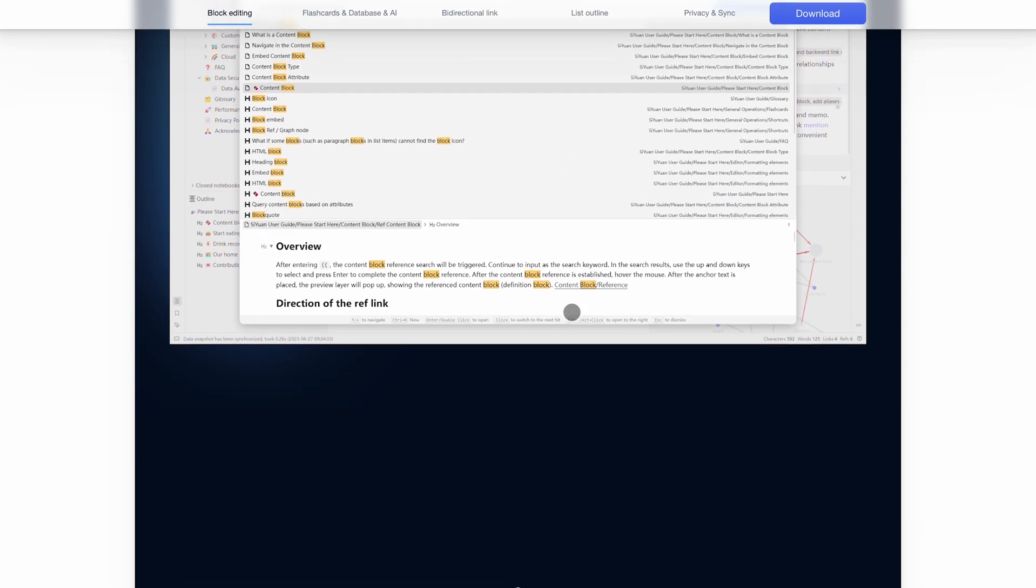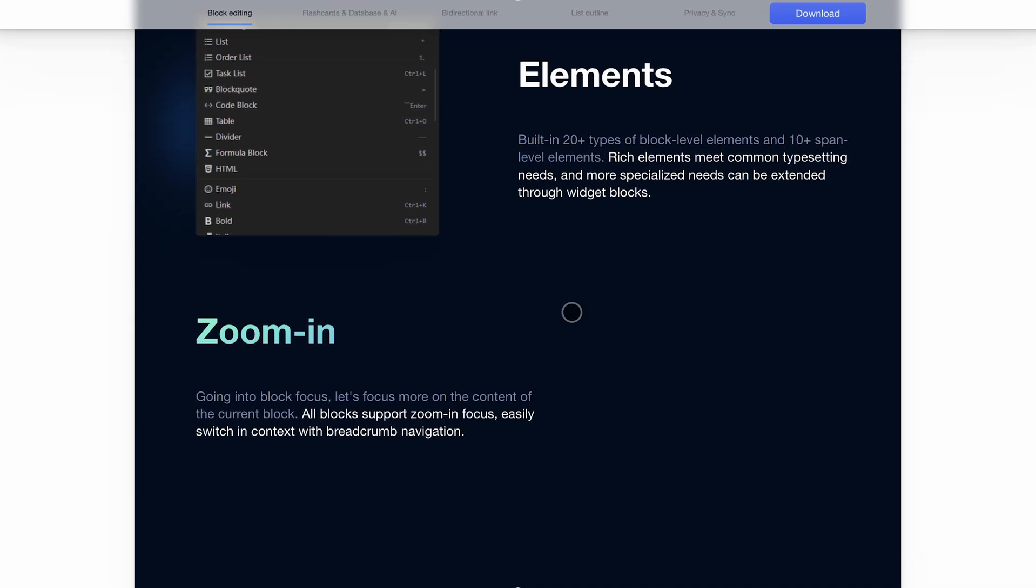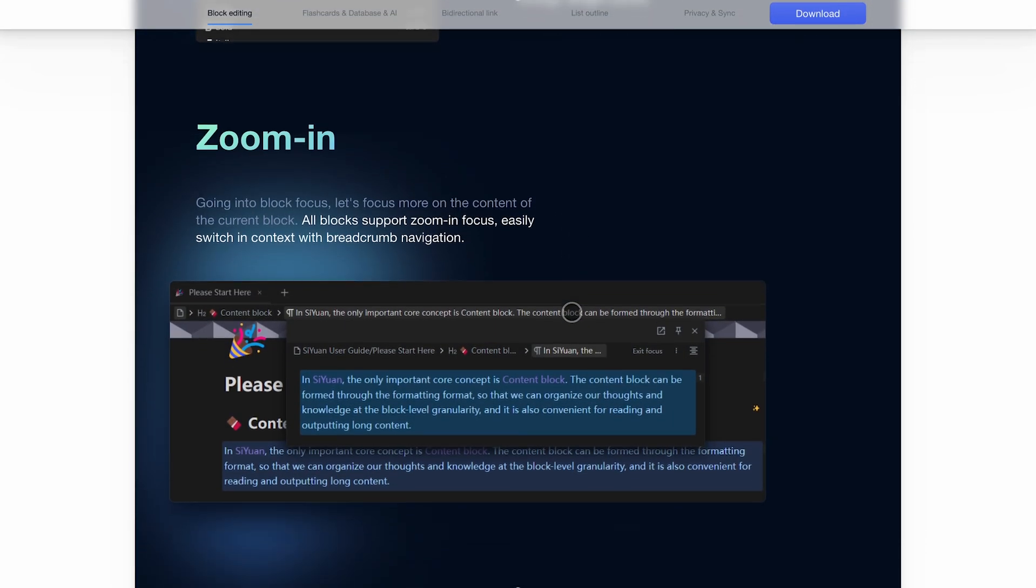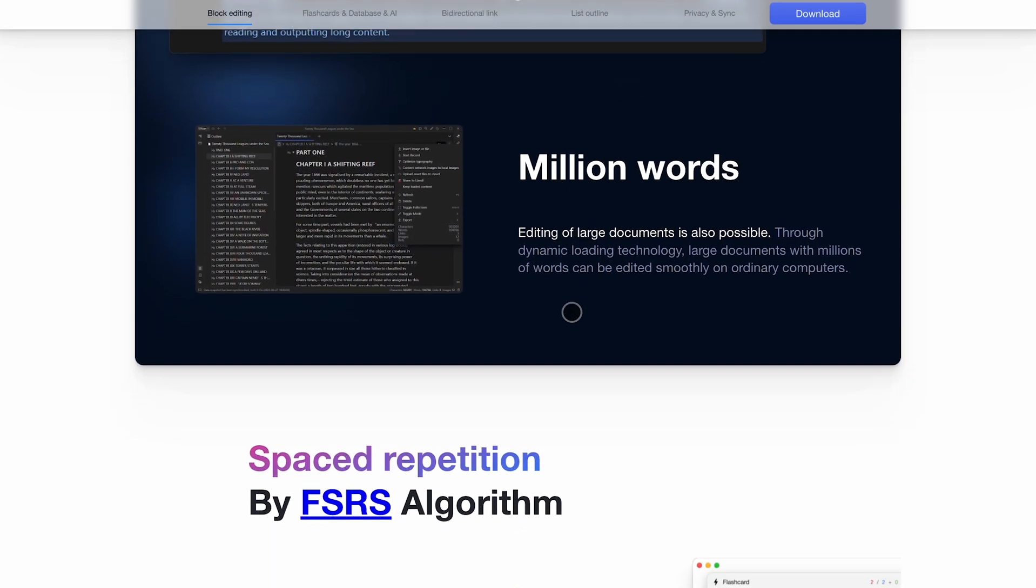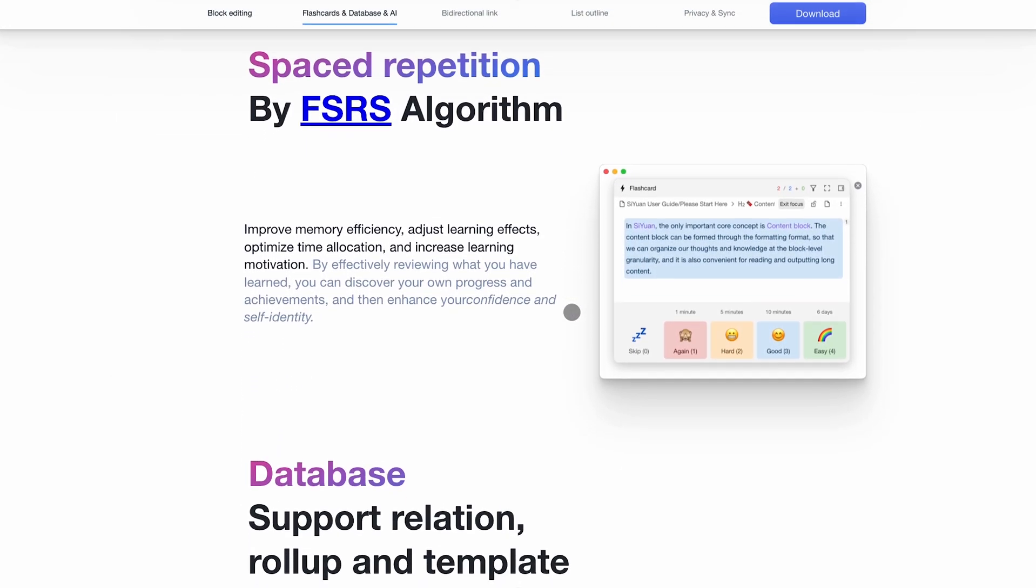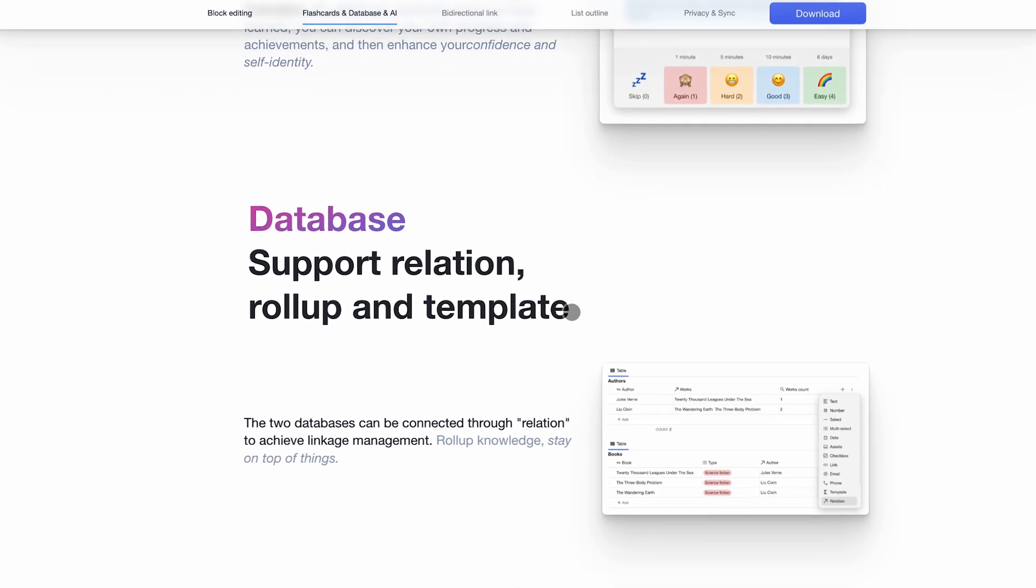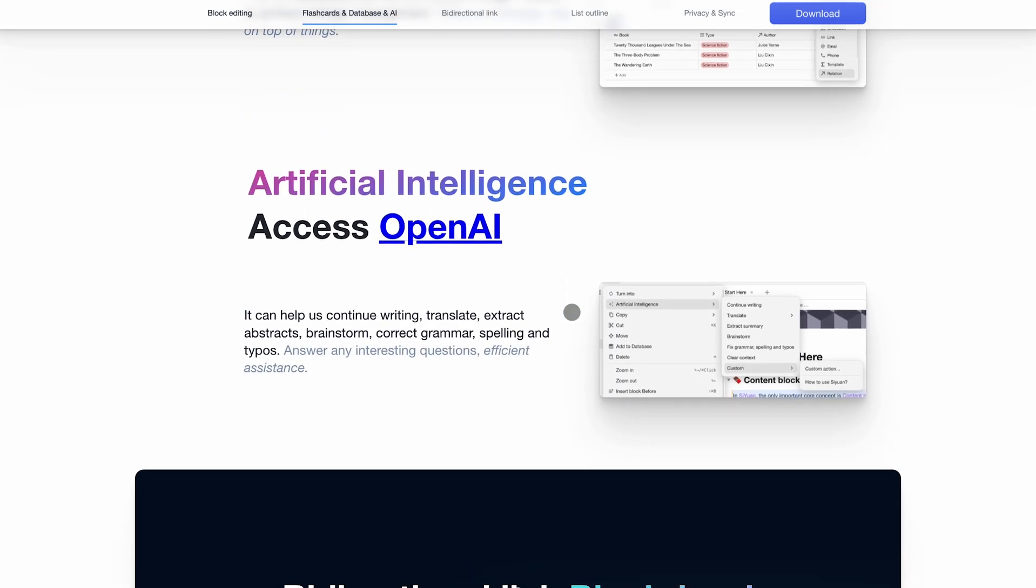The core idea? Everything is a block. You can zoom into any block, reference it from anywhere, and even run SQL queries across your notes. It's like Notion meets Roam, but self-hosted and way more technical.